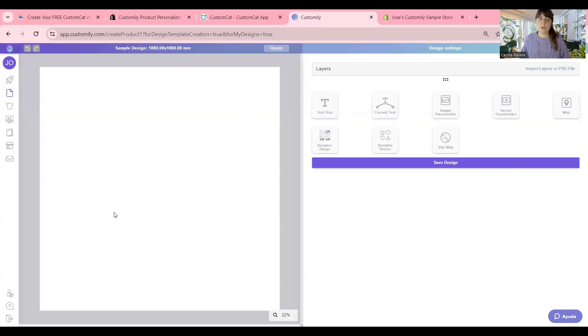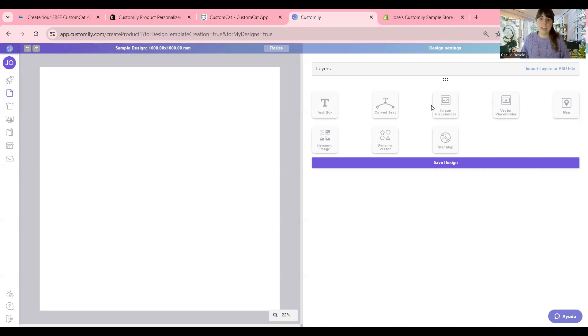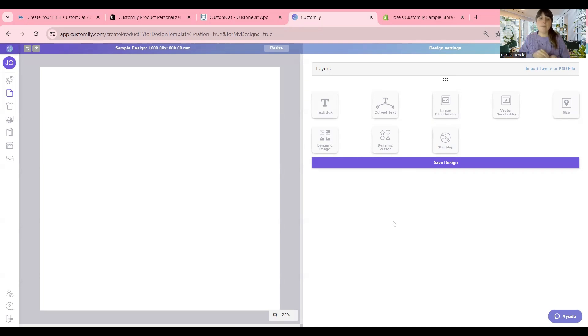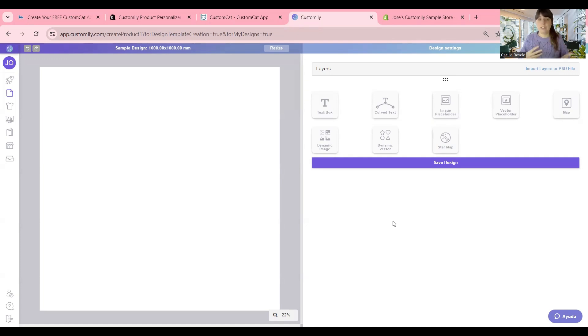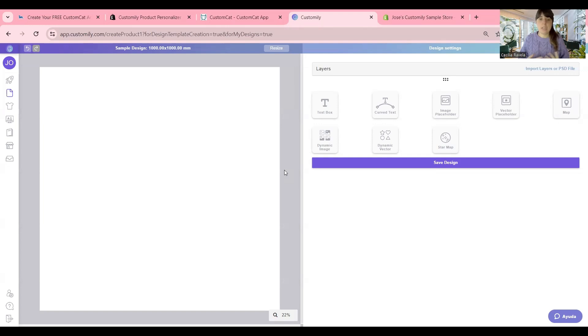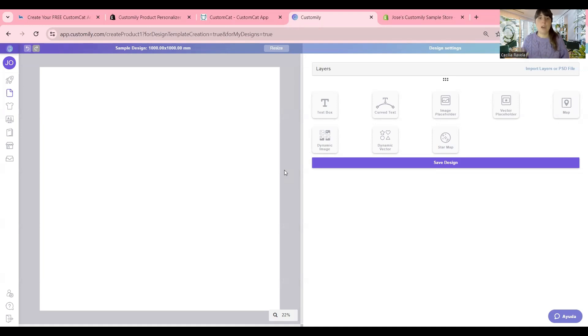This will take you to Customly Design Studio. Here you have your white canvas, and here you have tons of tools like text, image placeholder, street map, star map, dynamic images. Here you can upload your art, your clip art, your text, and add all the fields that you want your customers to be able to personalize. If you want to know more about our Customly Design Studio, in our YouTube channel, we have tons of live sessions, tons of webinars where we show step-by-step how to use our studio to create selling designs. So go and check them out.